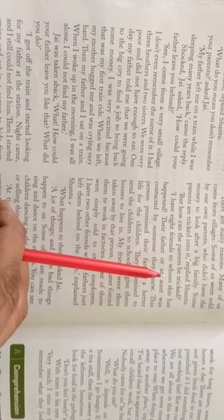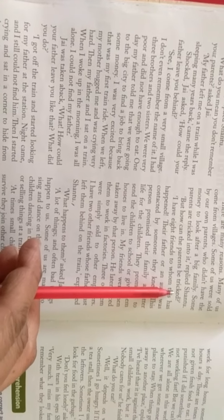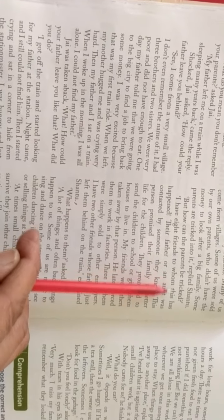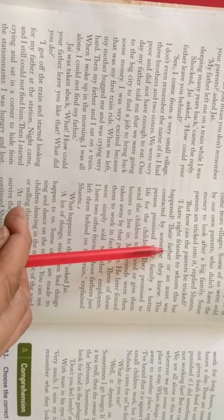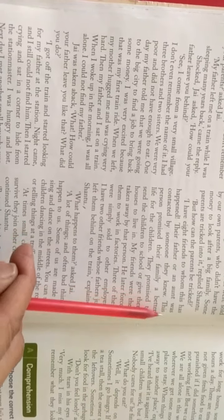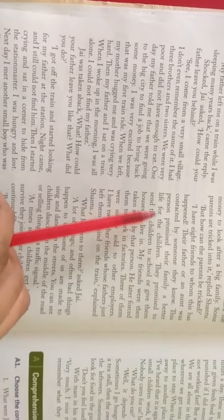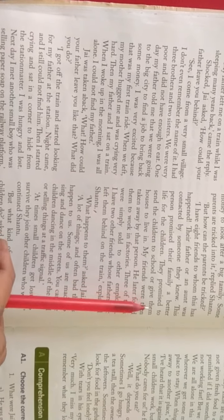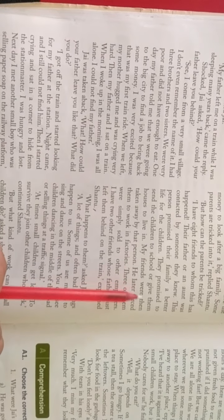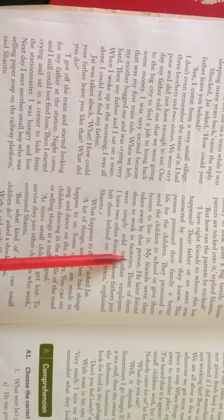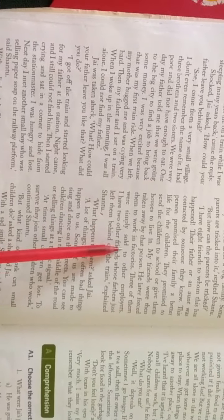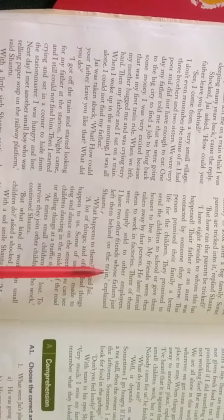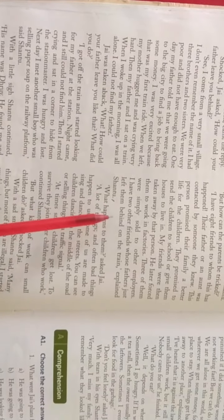But now can the parents be tricked? लेकिन माता पिता कैसे फस सकते हैं? Jai ने बोला. I have eight friends to whom this has happened. Their father or an aunt was contacted by someone they knew. This person promised their family a better life for the children. They promised to send the children to school or give them house to live in. My friends were then taken away by that person. He later forced them to work in factories. Three of them were simply sold to other employers. I have two other friends whose fathers just left them behind on the train. Explain Shantu.